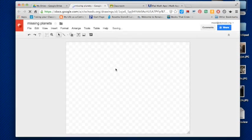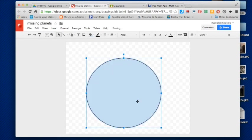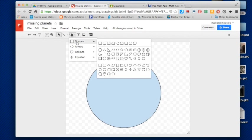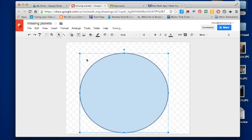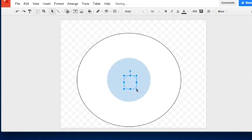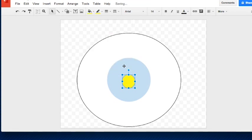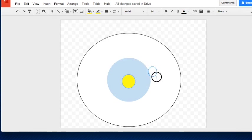In the Google Drawing, I'm going to do a little solar system. I'll go to shapes, select circles, and make a couple of orbital paths. I'll make a second one slightly bigger, and then a smaller circle in the center which is going to be the sun. I'll fill it in and make it yellow.